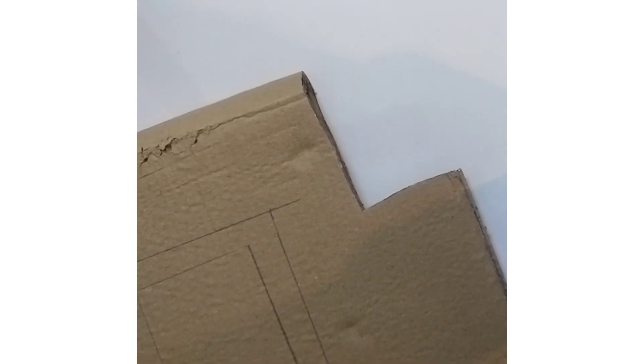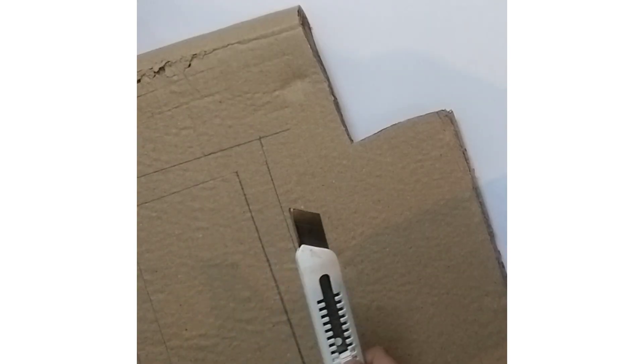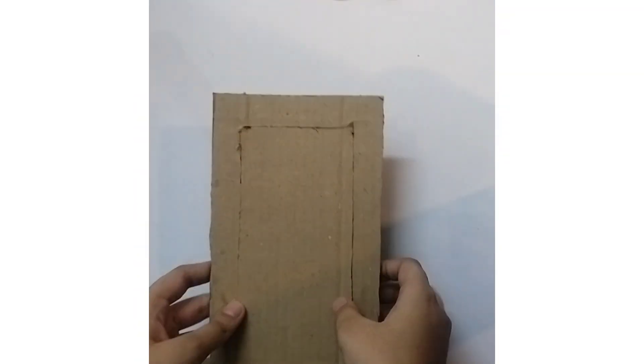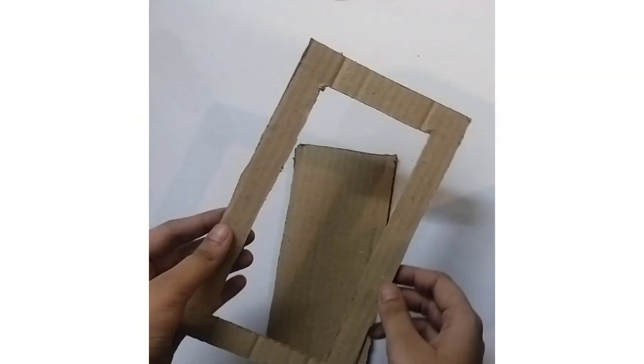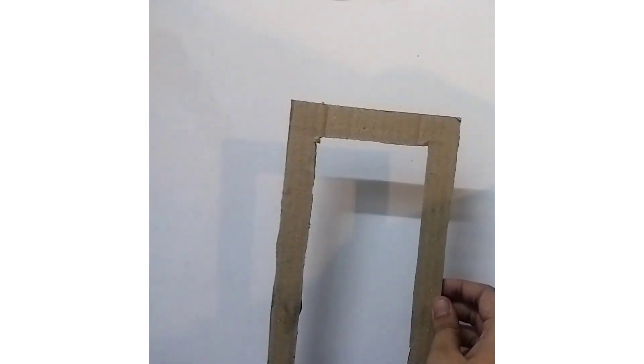Once the borders are made, we will cut it and it will look something like this.